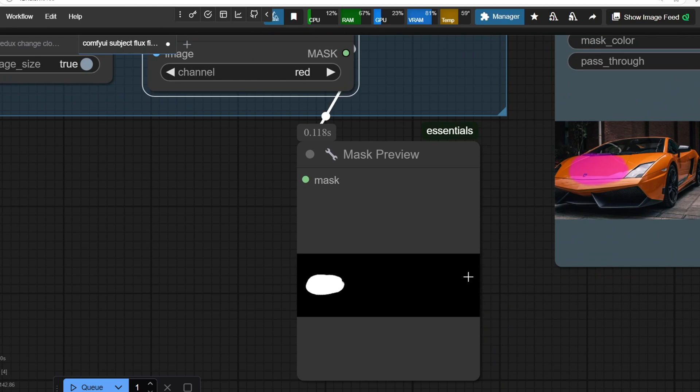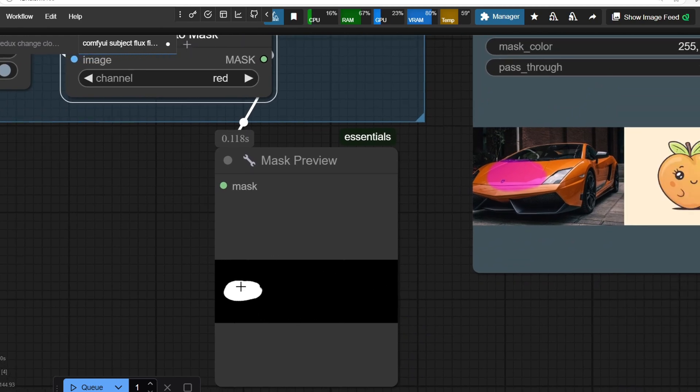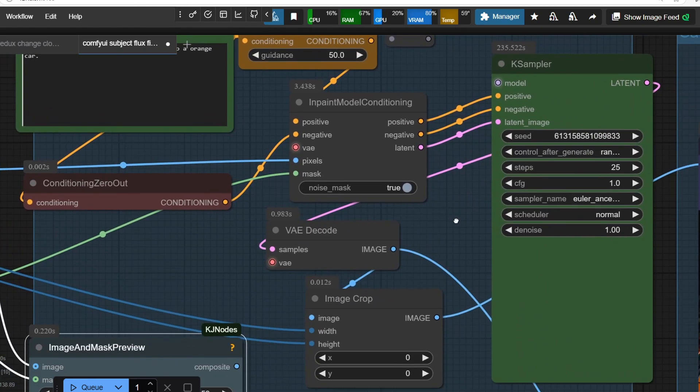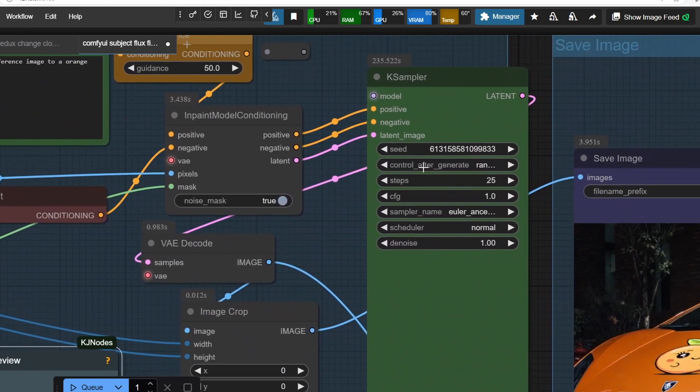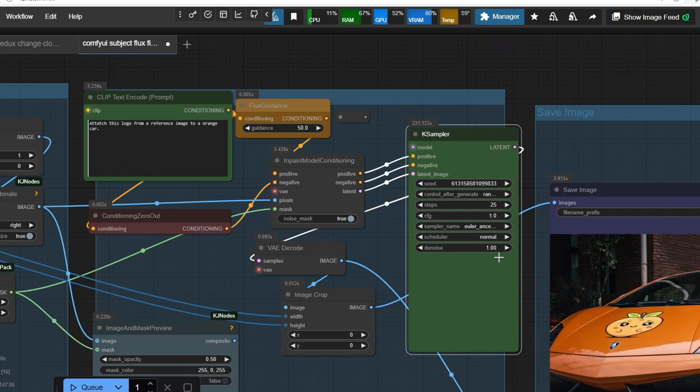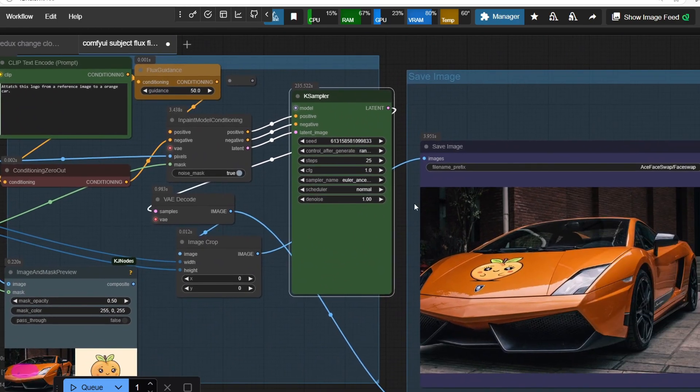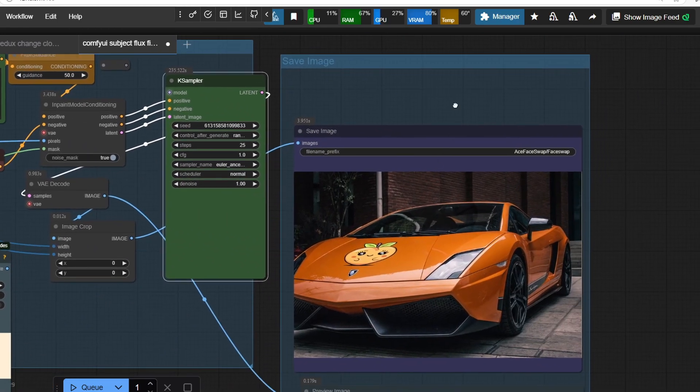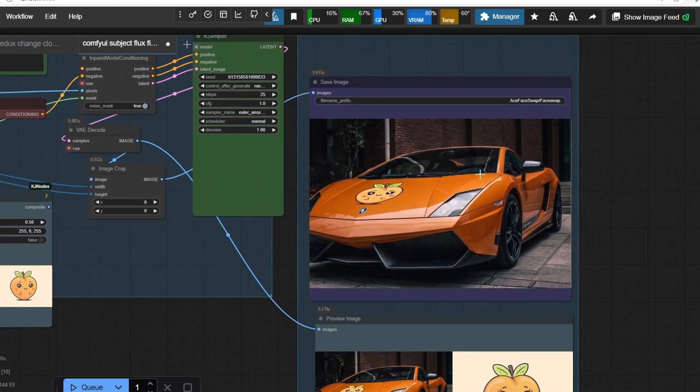And you can see the preview of the mask and the final concatenated images. Ultimately, this entire setup is what will feed into the Flux Fill in-painting workflow to generate our final result.